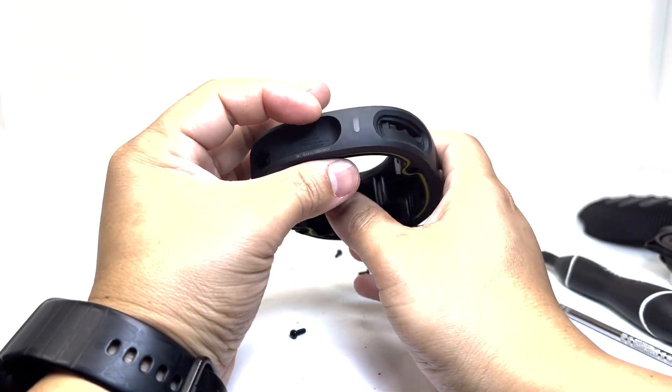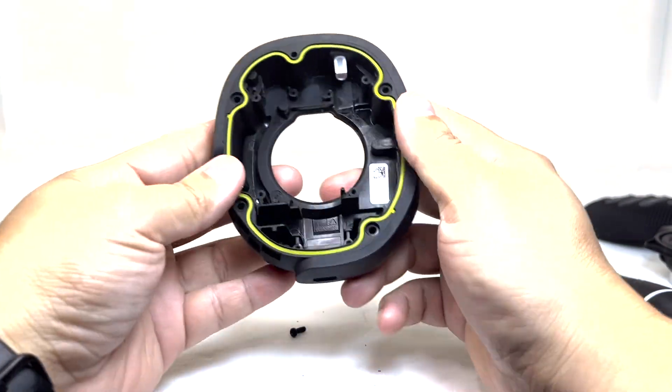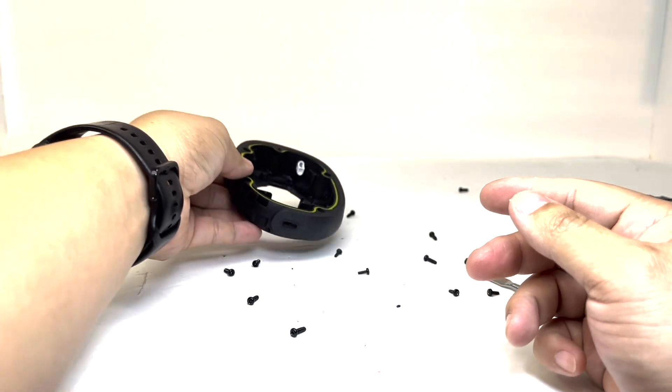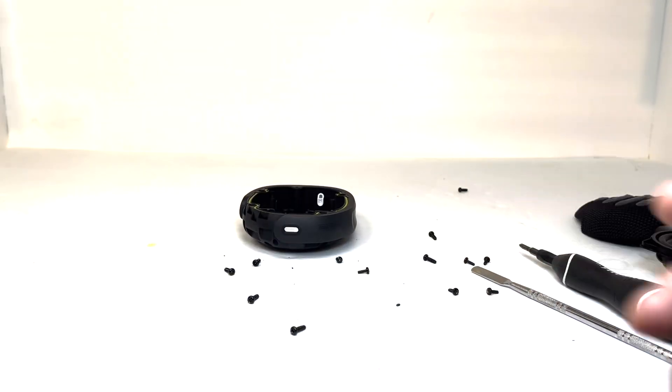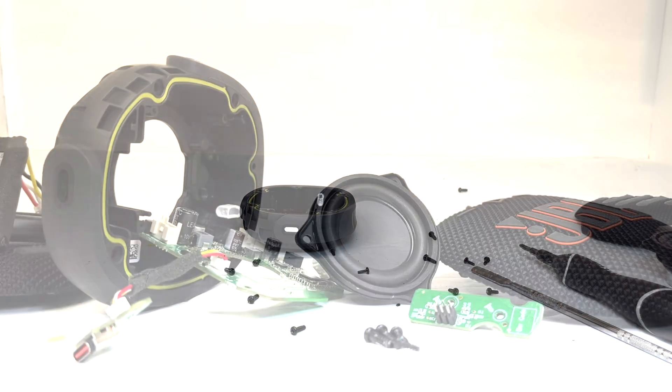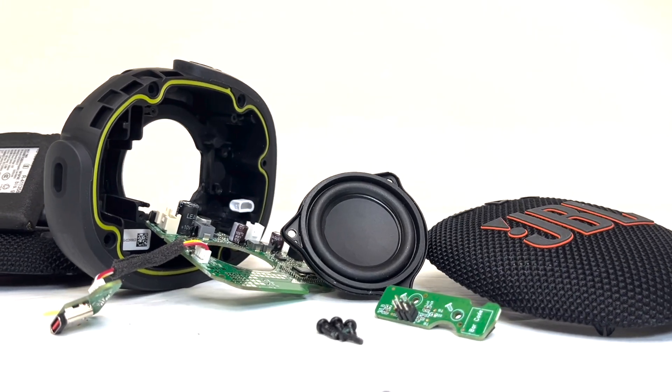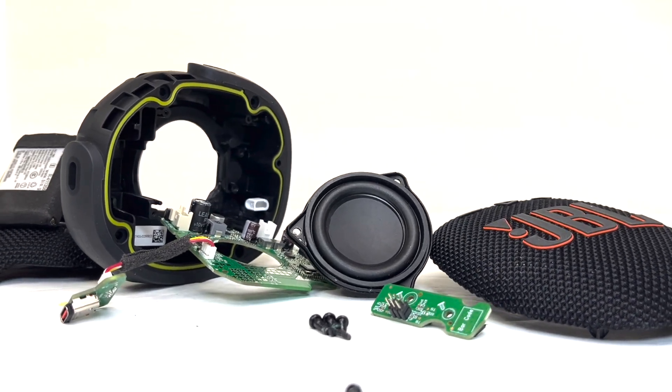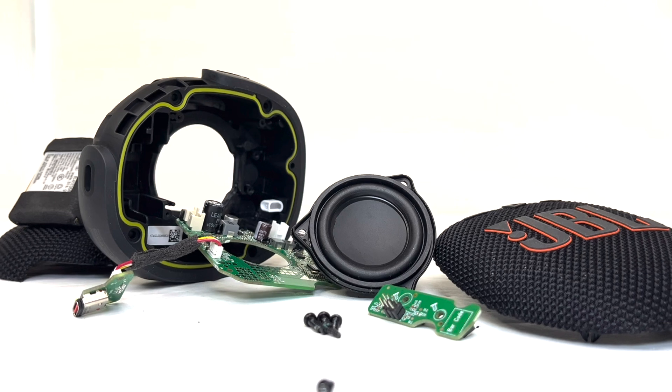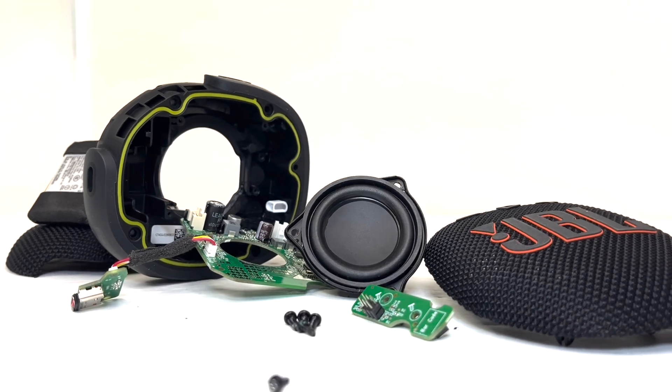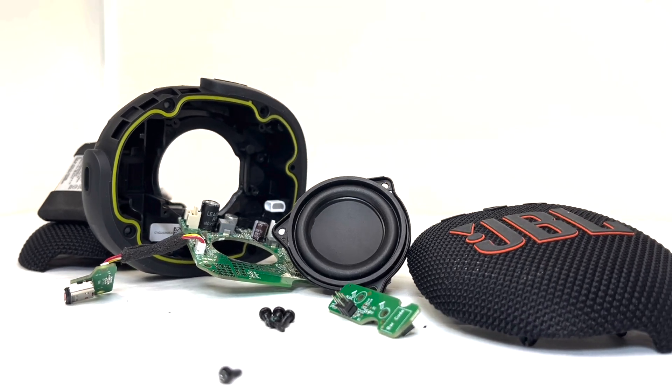And this concludes the teardown of the JBL Clip 5, which I thought was pretty straightforward and simple. There will be many more JBL teardowns coming soon and I look forward to sharing those with you as well. Until next time, take care everyone.